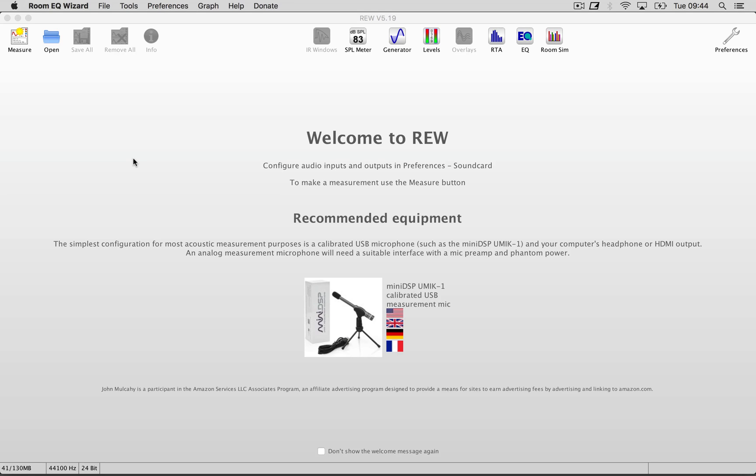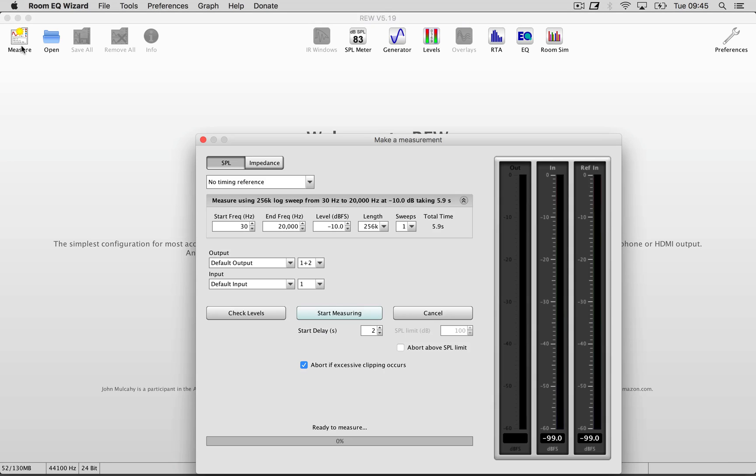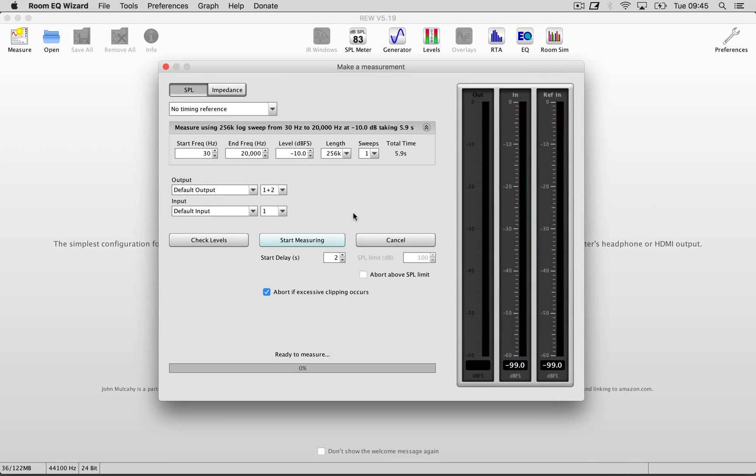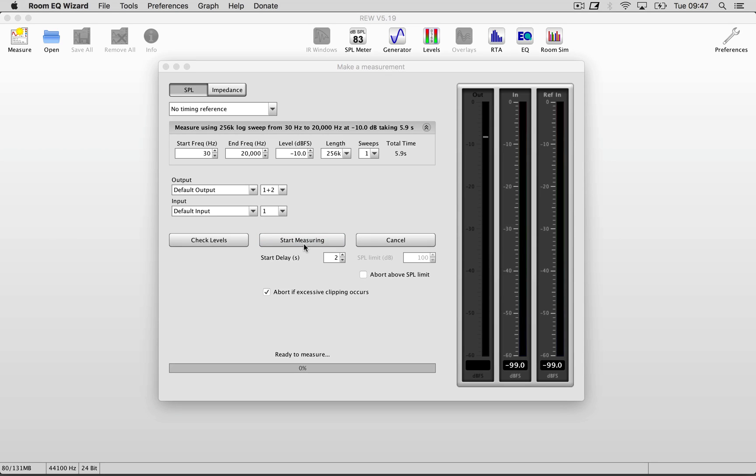So now that we have it all set up, we can click the measure icon and start to measure. The measurement works like this: Room EQ Wizard plays a frequency sweep and listens to the amplitude changes and maps it as a response. I have my start frequency set at 30 Hz and my end frequency at 20 kHz, but you can adjust it according to your speaker. A word of warning, the measurement process can and should be loud, so you better put some earplugs and also make sure that it's not too loud so you won't destroy your speakers. So now I click start measuring.